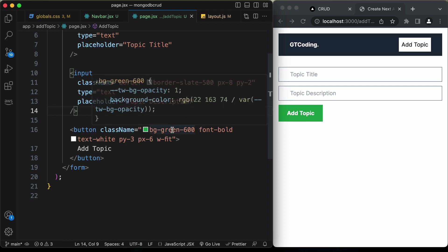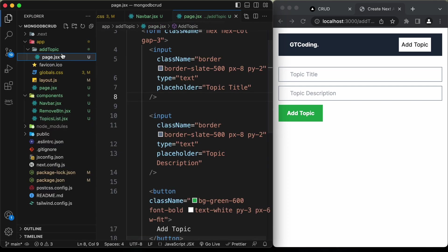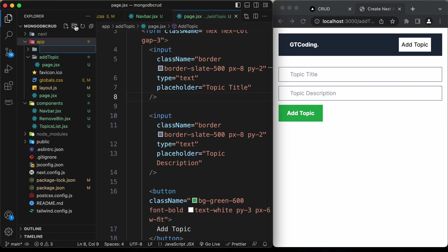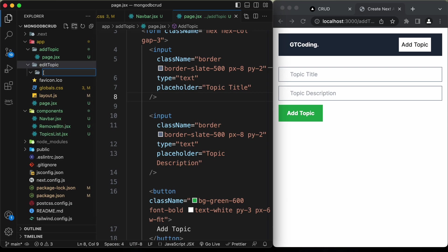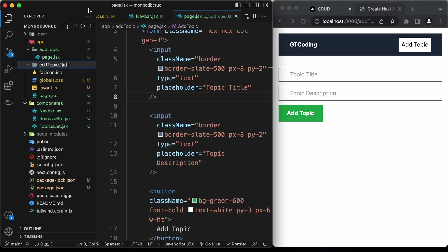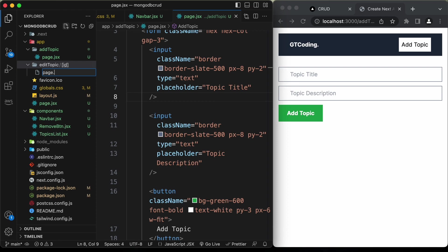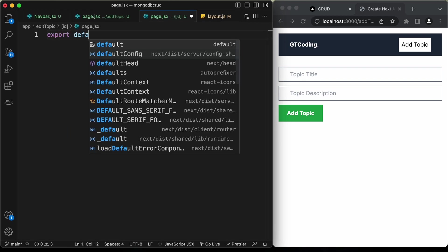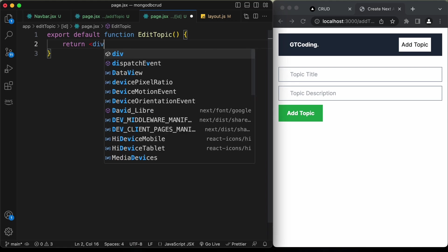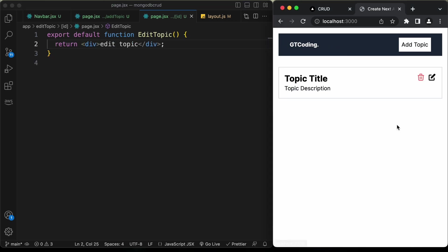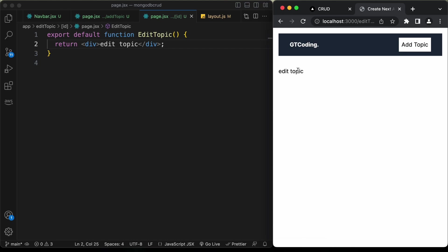Now let's create the edit topic page. In the app folder, create a new folder called 'edit-topic'. Since we need to edit a specific topic, we need a URL parameter, so create a dynamic route by adding a subfolder named '[id]' in square brackets. Inside that, add page.jsx with 'export default function EditTopic' returning 'edit topic' text. Clicking the edit button now takes us to the edit topic page.